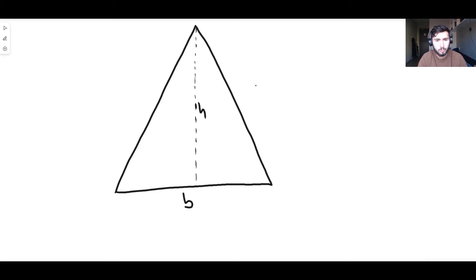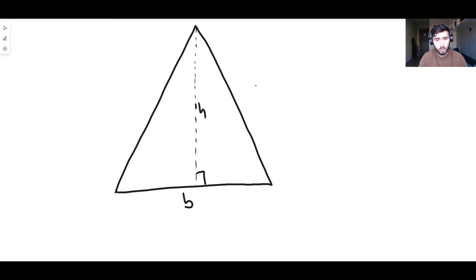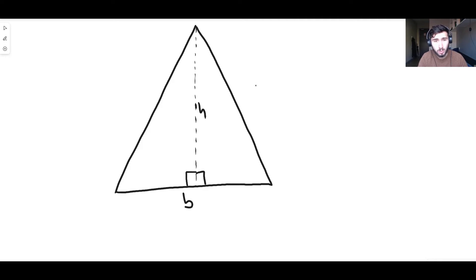The base times height is still the key here. Drawing the height like this splits our triangle into two right-angle triangles: there's a right-angle triangle on the right-hand side and one on the left-hand side. So now we just have two right-angled triangles, and if we find the area of each one individually we can add them together to get the area of the whole thing.